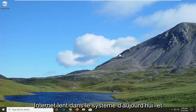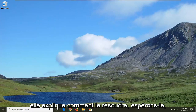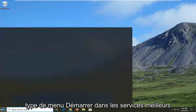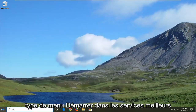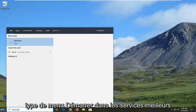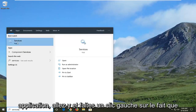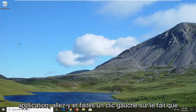Perhaps you have slow internet. I'm going to show you guys how to hopefully resolve it. So we're going to start by opening up the Start menu, type in services, and on the best match you should see Services right above Apps — go ahead and left click on that.